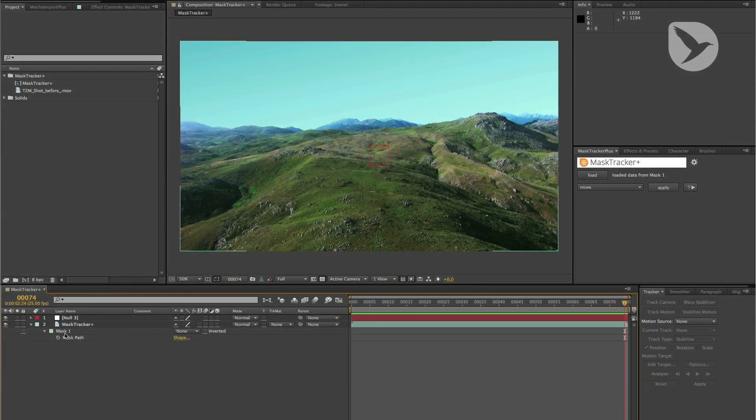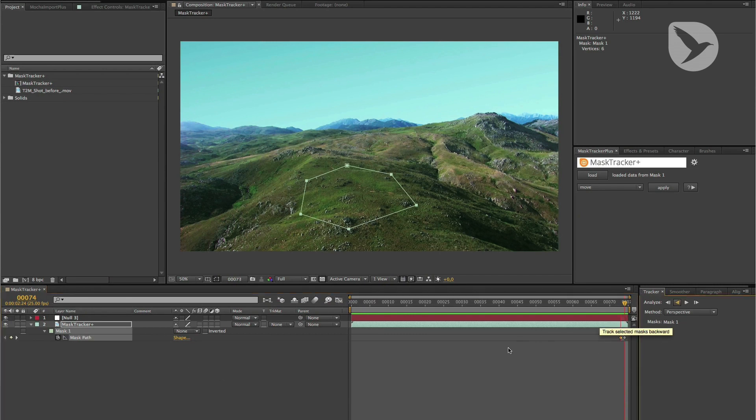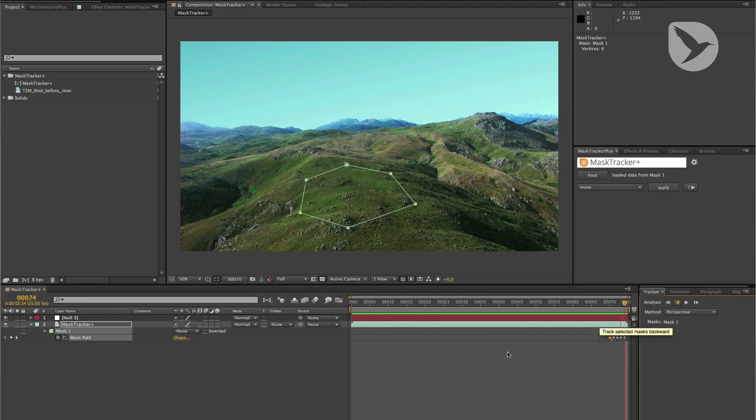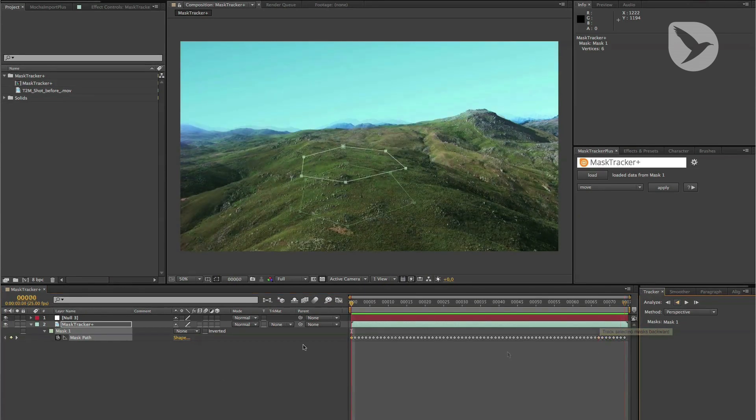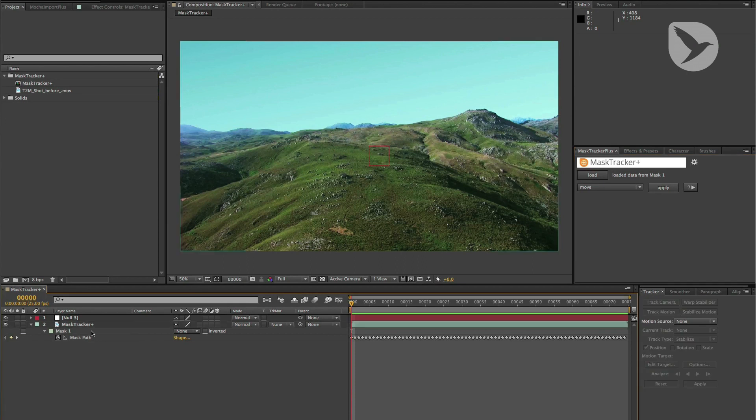Using Mask Tracker Plus is super easy. First, track your mask with the Mask Tracker as usual, then select the mask and click the Load button to load the tracking data from the mask. Now you can move a layer, for example, by choosing the Move function, selecting a layer, and clicking Apply.